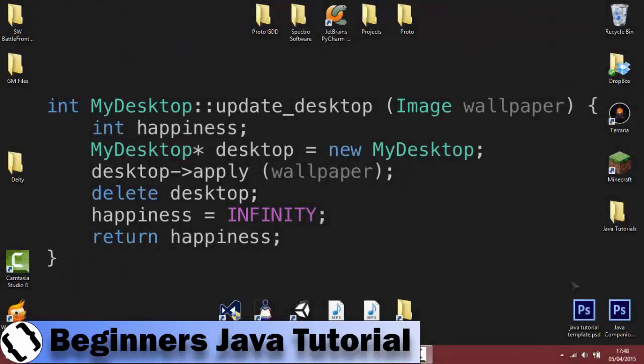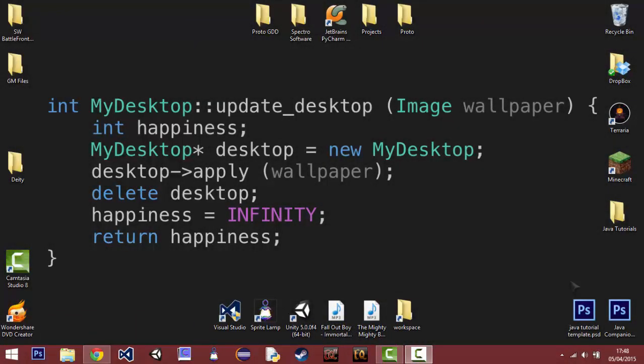Hello everyone, it is Scripters here today with your first ever Java tutorial.